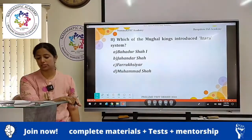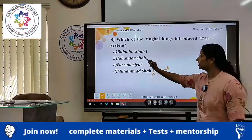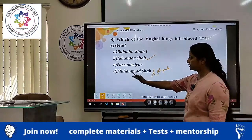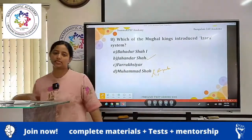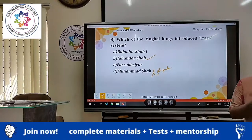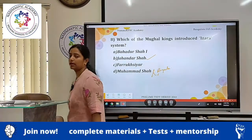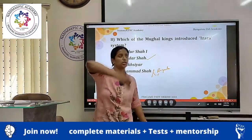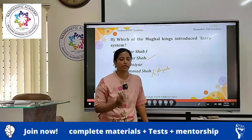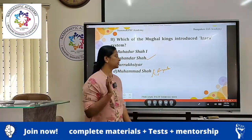Which of the Mughal kings introduced the Izara system? This was introduced by Jahandar Shah. The order is: Bahadur Shah I, Jahandar Shah, Farrukh Siyar 1717, and then Mohammed Shah. The Izara system is a system where they improve the revenue collection — they bring in more measurement of the land and then charge taxation. This was introduced by Jahandar Shah. In the Later Mughal period there are almost 18 to 20 Mughal kings, and at the KPC level, these facts are regularly asked.